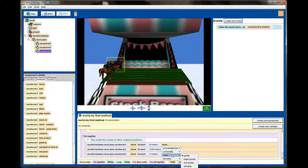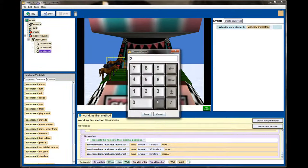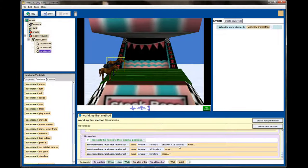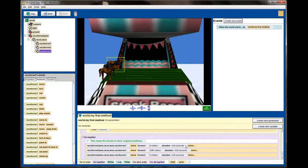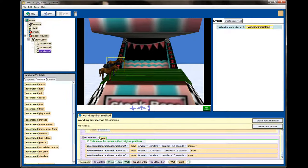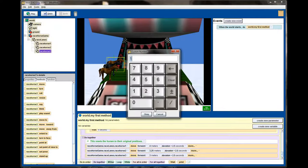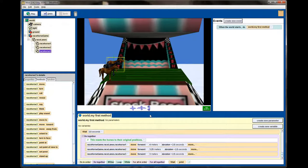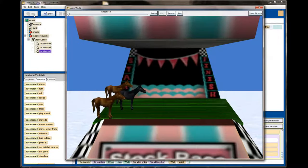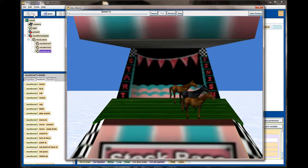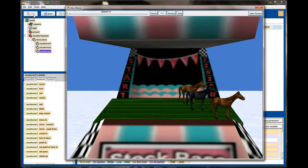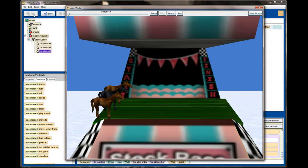The reset animation will take two and a half seconds total, so I'll select other for the duration and set it to two and a half seconds for each object. I also want the animation to pause a little at the end of the race before it resets, so I'll add a final wait command between the do-together statements — wait three and a half seconds before resetting. Let's hit play: the race executes, we pause for three and a half seconds, then all the horses reset to their original positions.